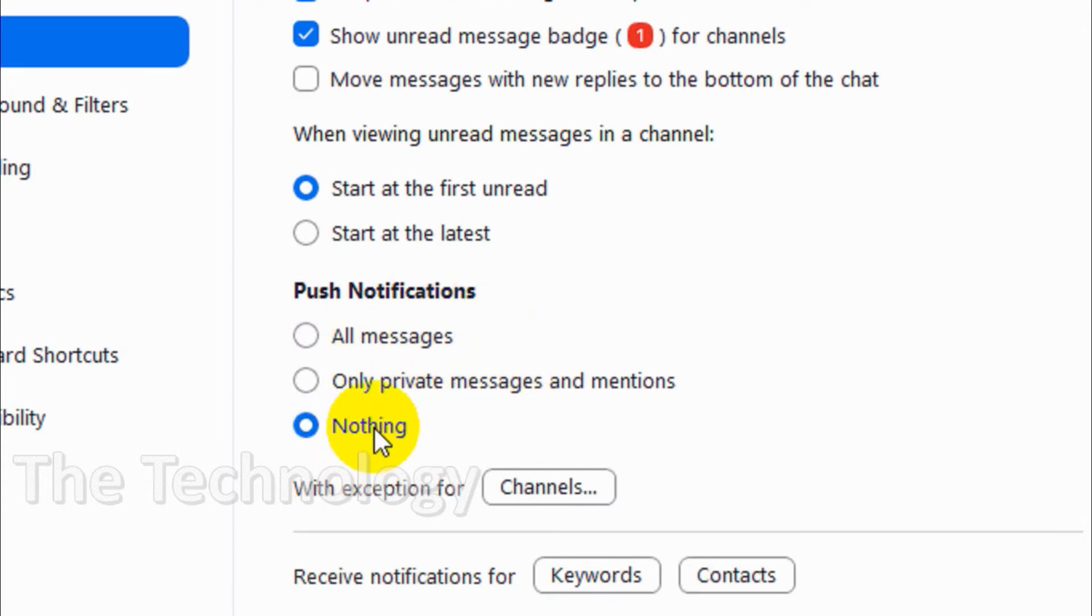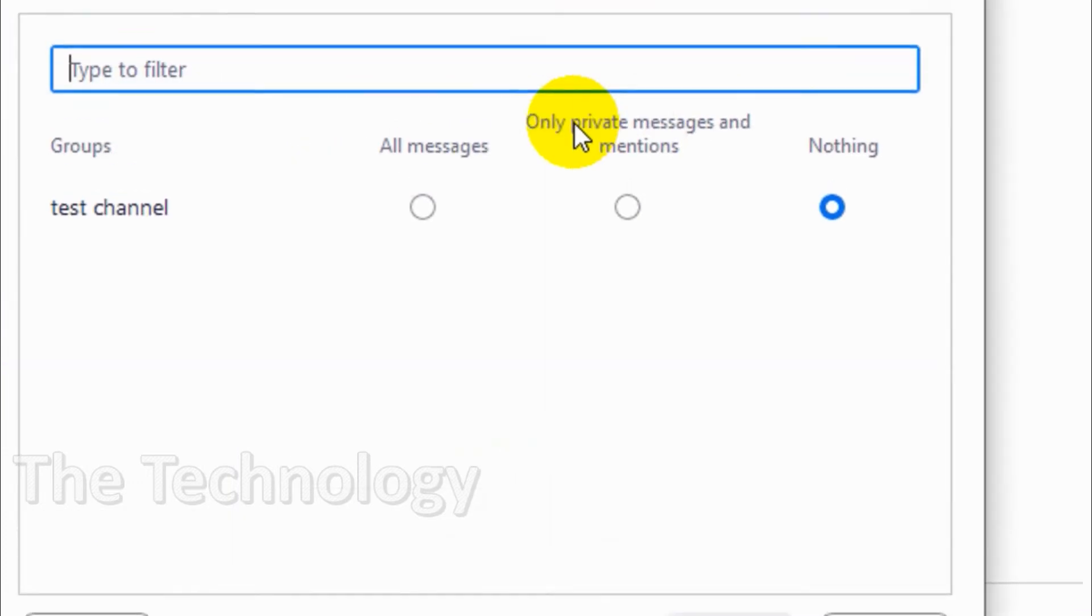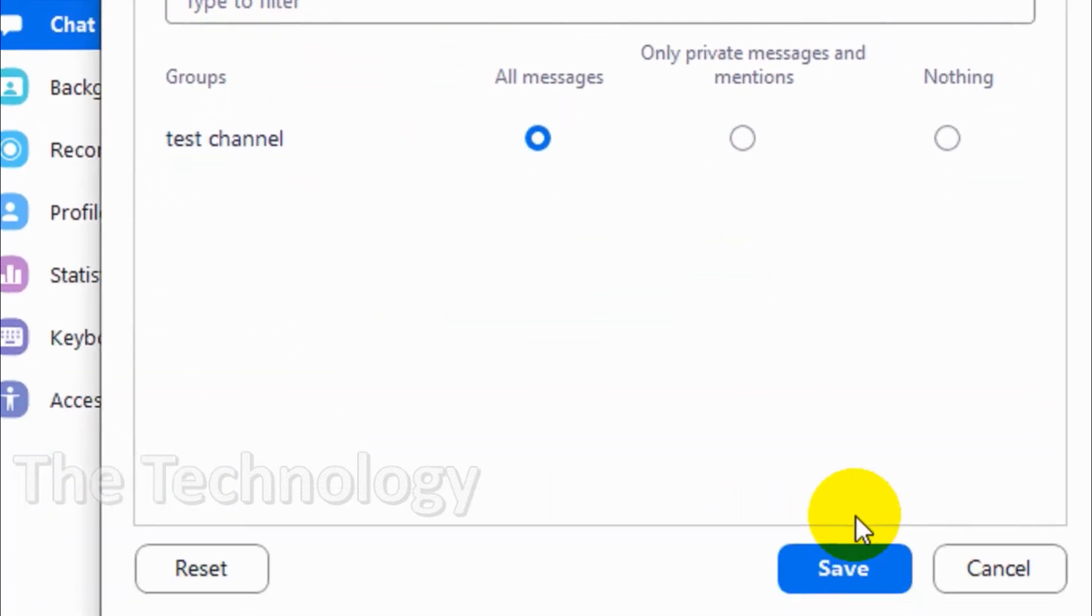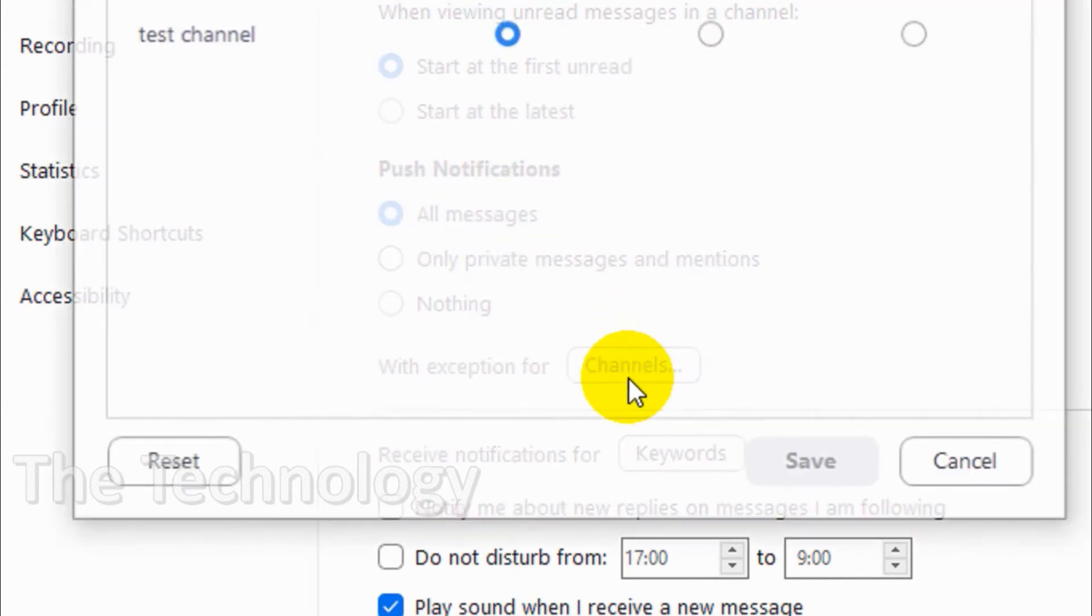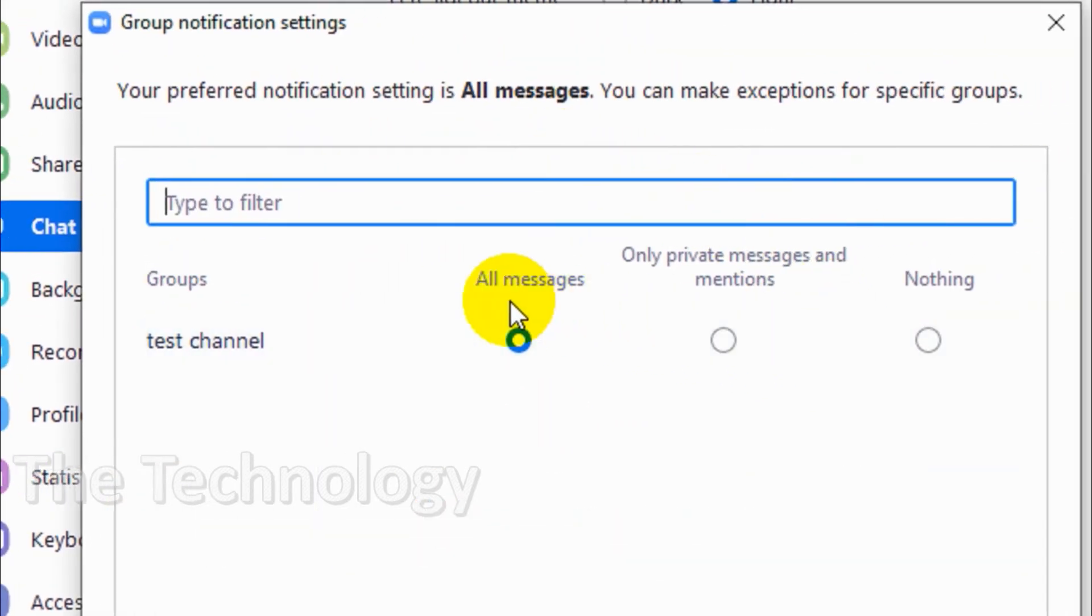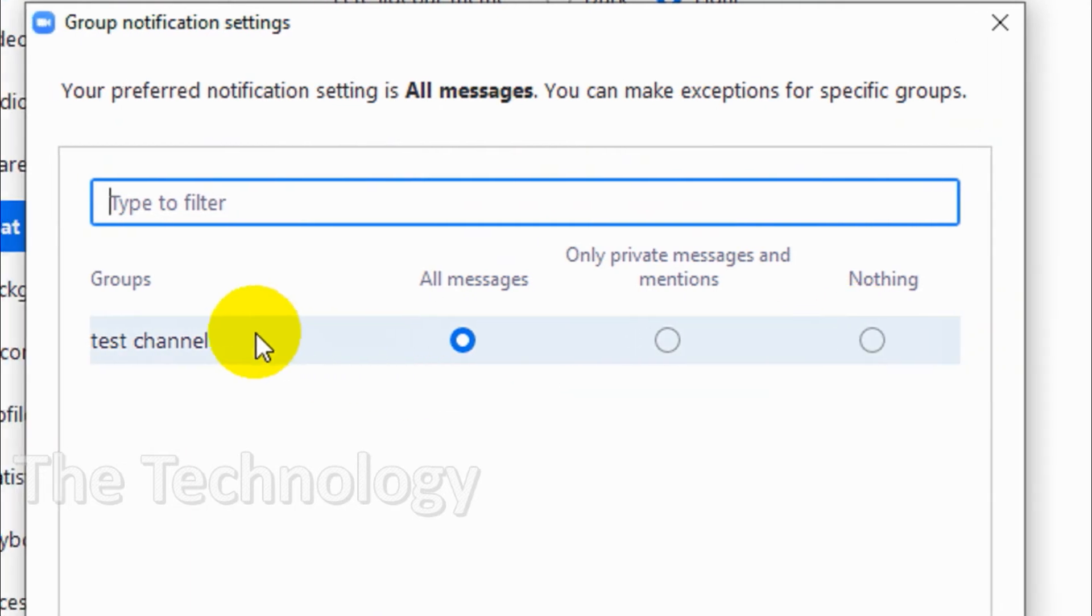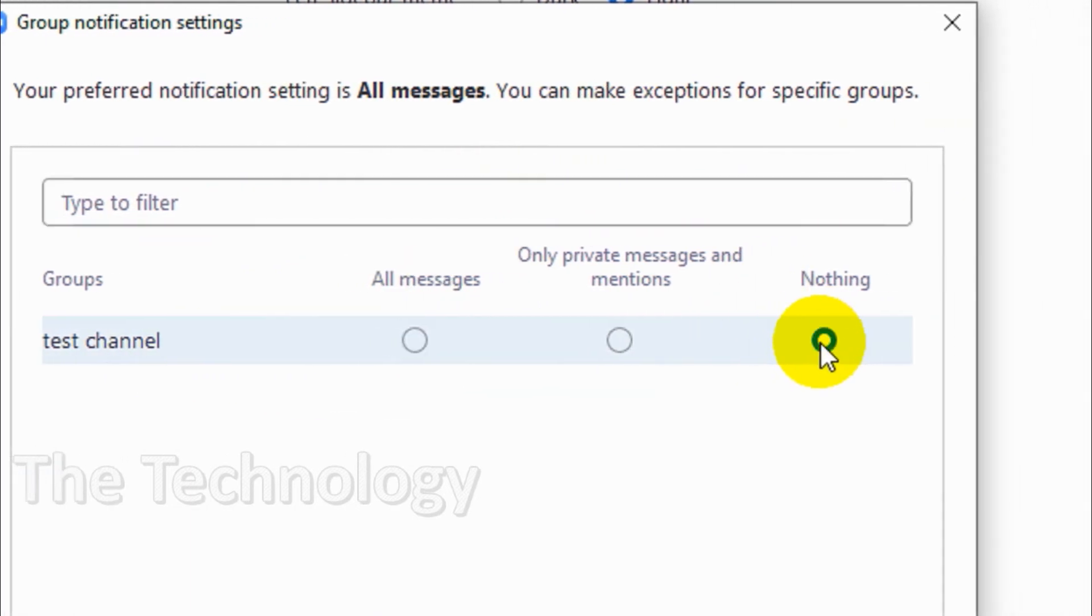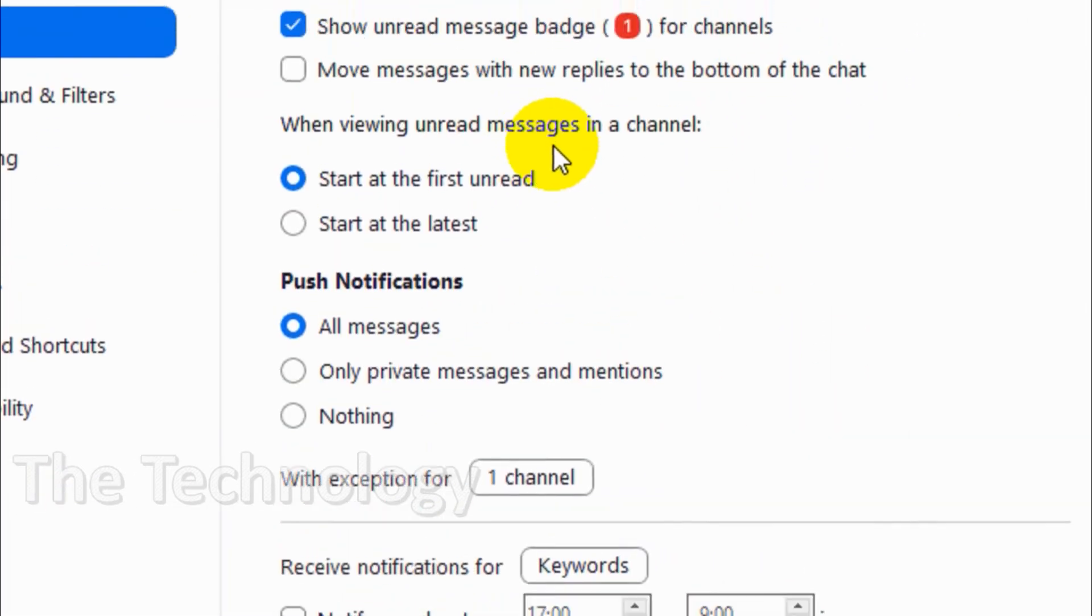For push notifications: all messages, only private messages and mentions, or nothing. You will not get push notifications if you choose nothing. If you choose nothing and want notifications for specific channels, you can enable it. Similarly, if you put all messages and don't want notifications for a particular channel, go to that channel and click on nothing and save it.